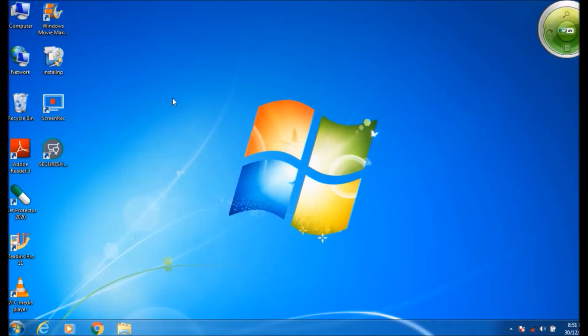The screen saver will appear after the computer is idle for the number of minutes specified. After one minute, the screen saver starts running. See children, this is the screen saver. Thank you so much children. We will meet in the next video. Till then, take care. Thank you.